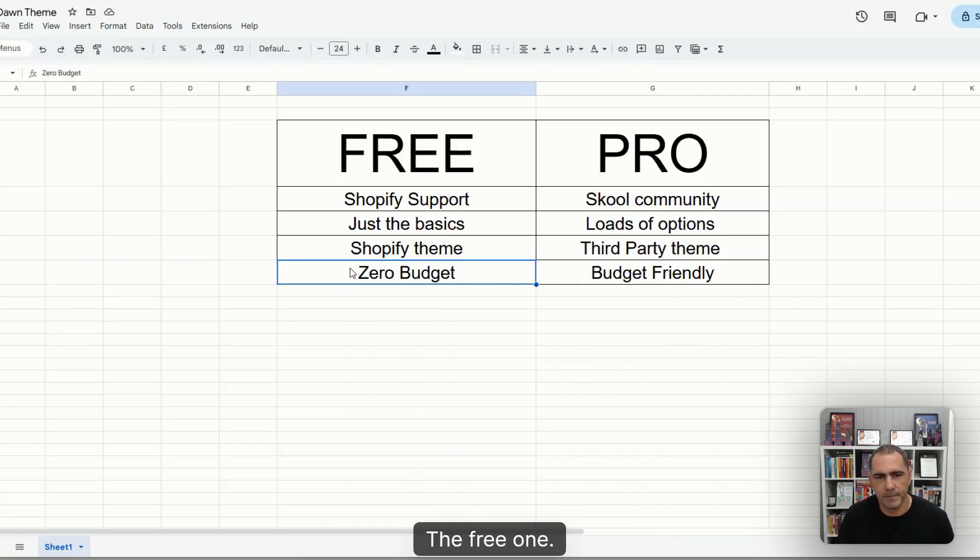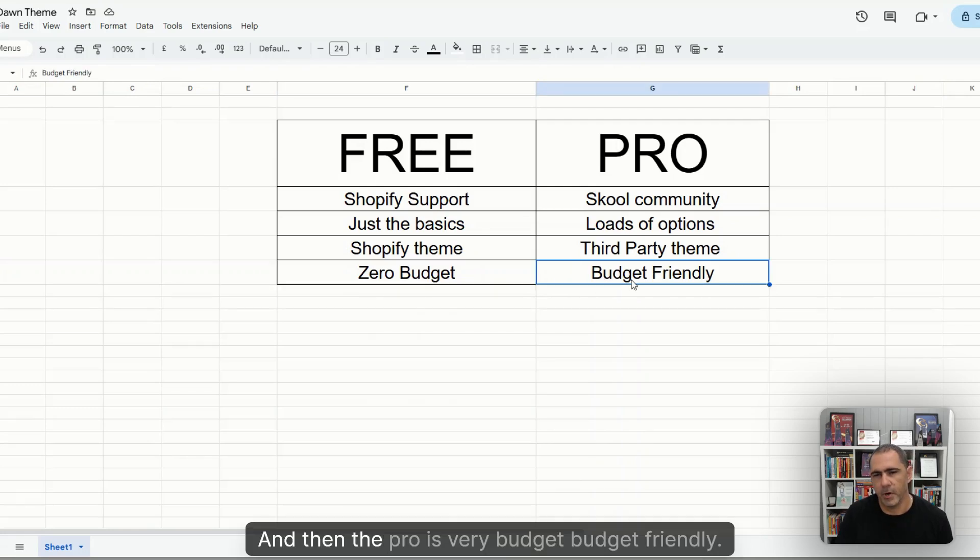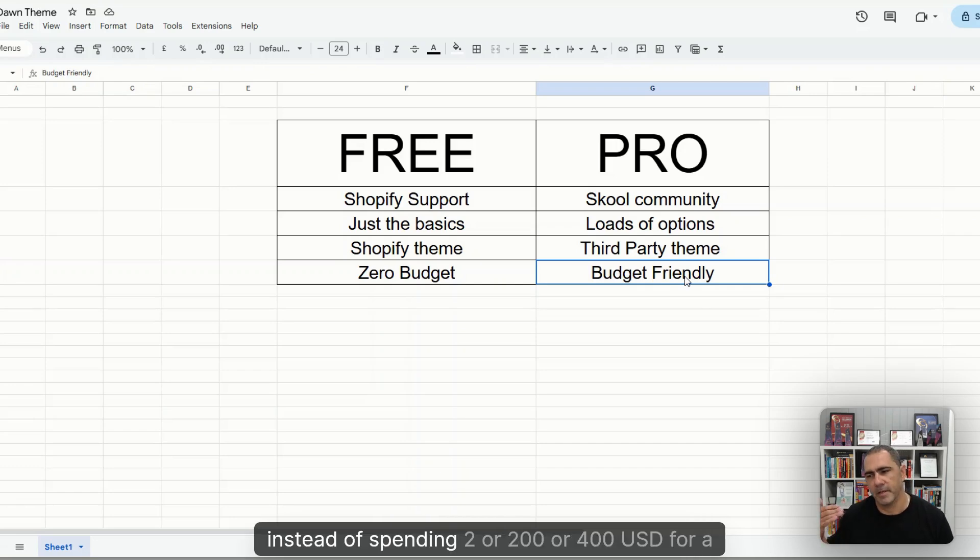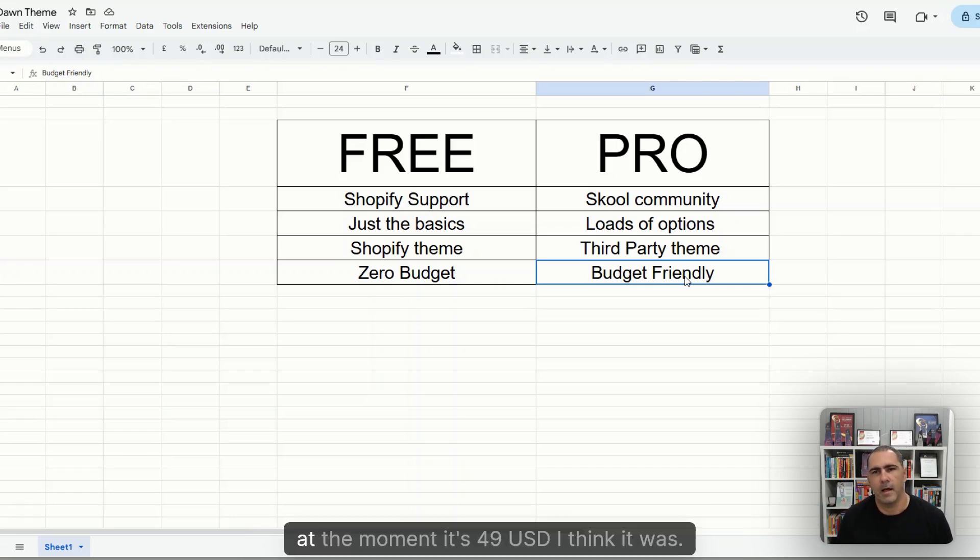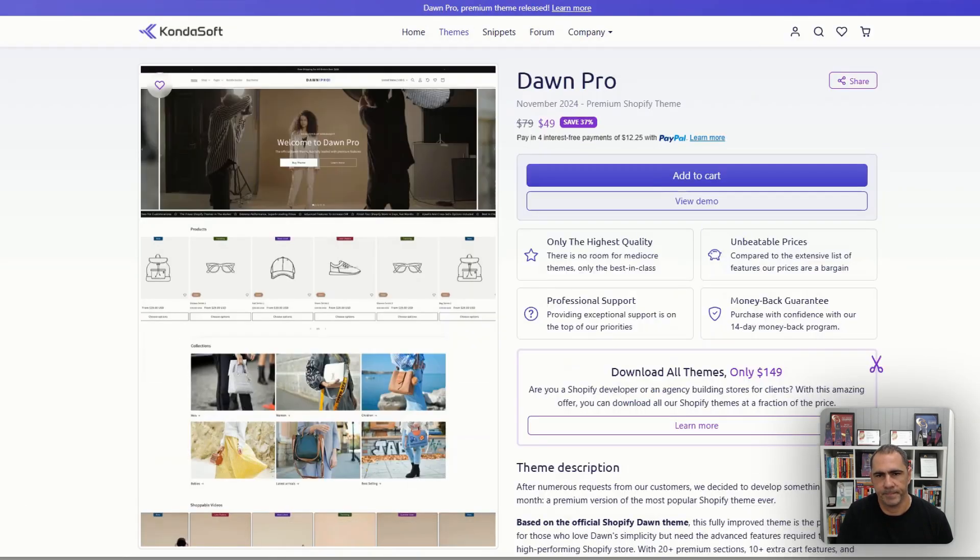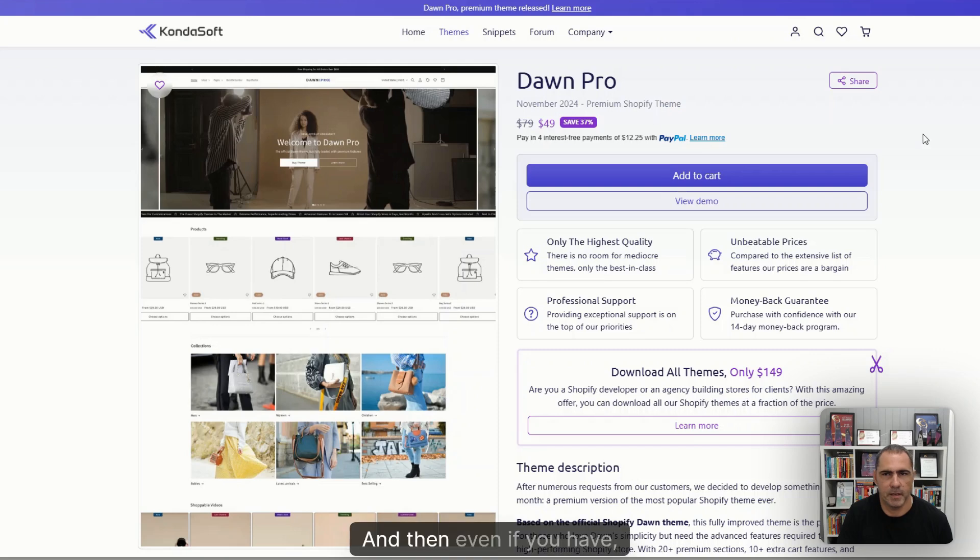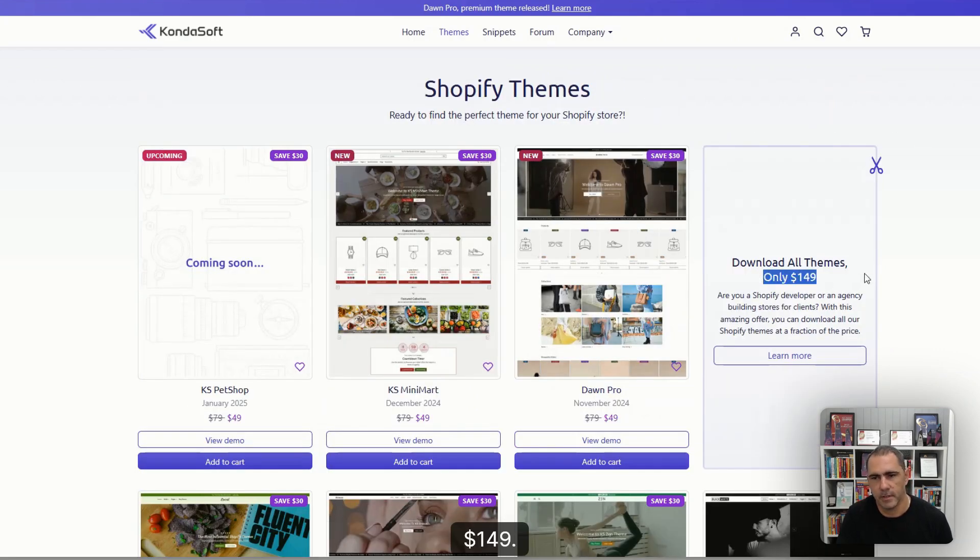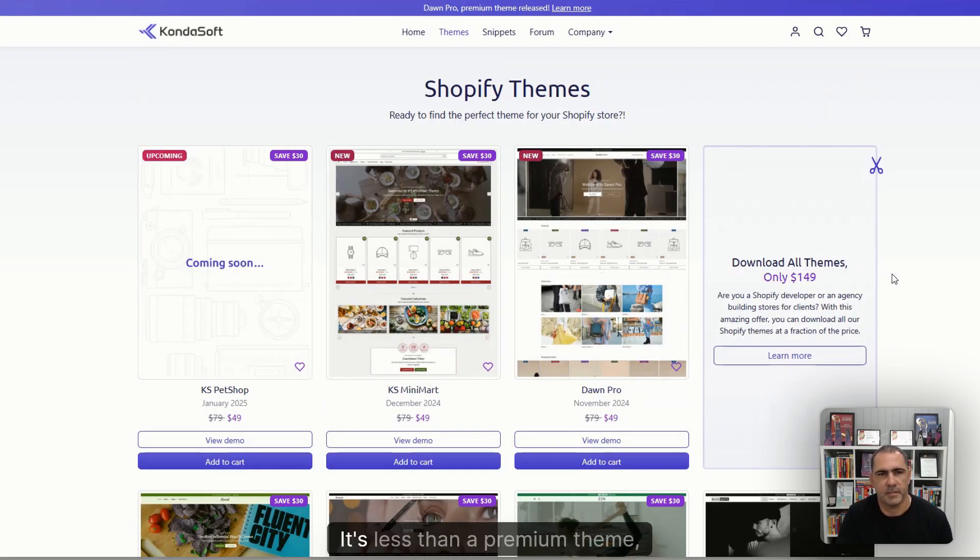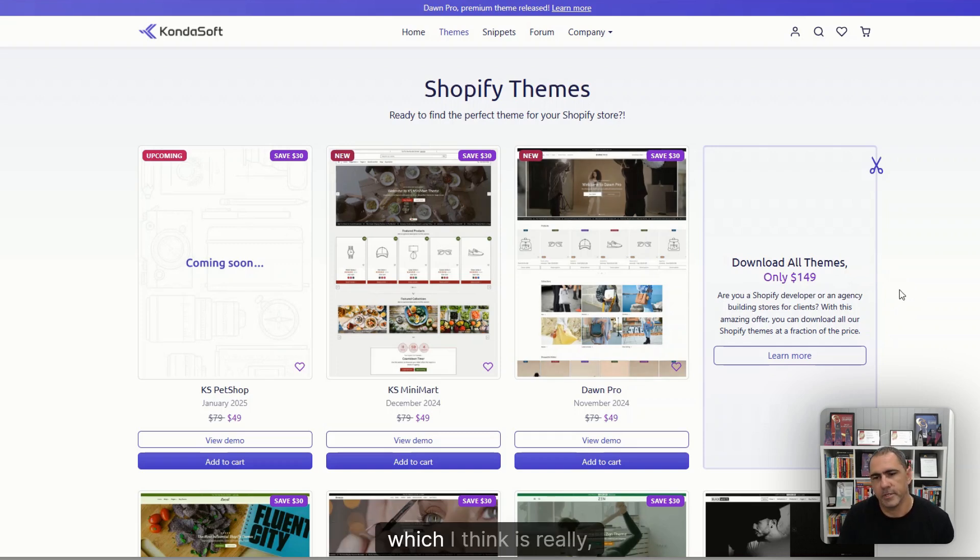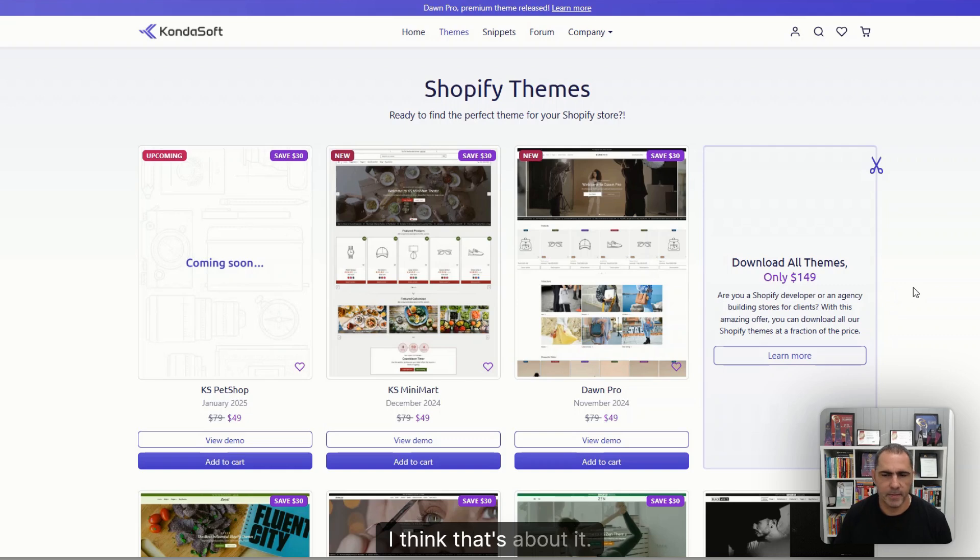The free one, if you've got zero budget, probably use the free. And then the Pro is very budget friendly. Instead of spending $200 or $400 USD for a premium theme, at the moment, it's $49 USD, I think it was, and normally it's $79. And then even if you wanted to buy all of them, $149. It's less than a premium theme basically to have all of their themes, which I think is really cool. I think that's about it.